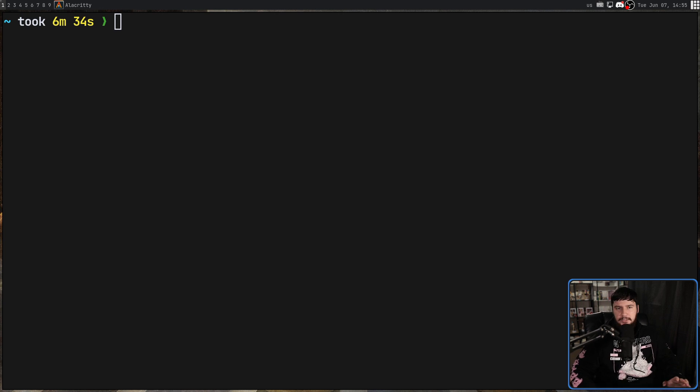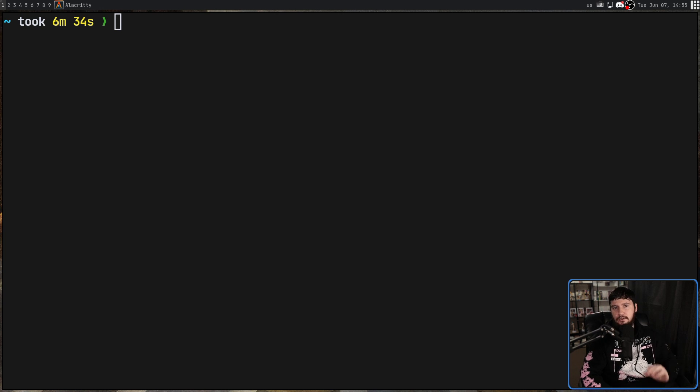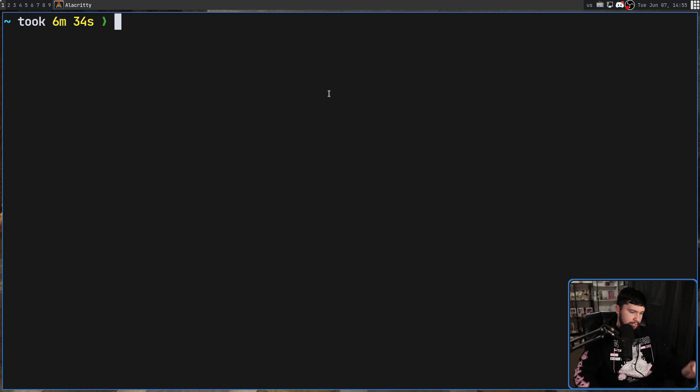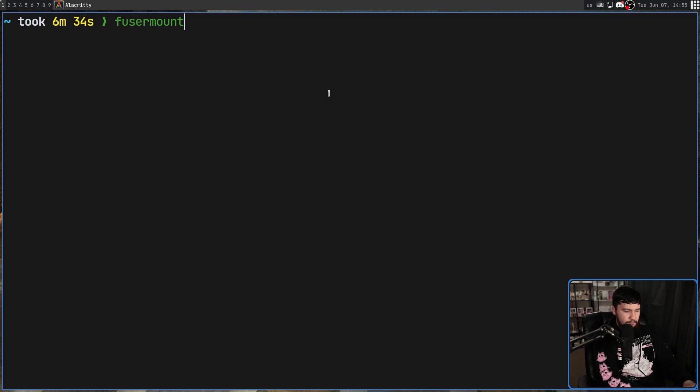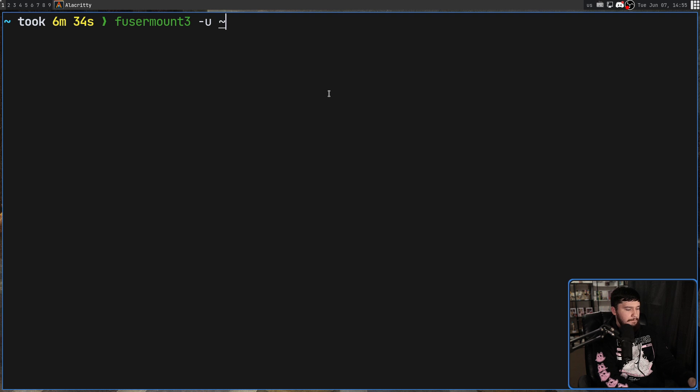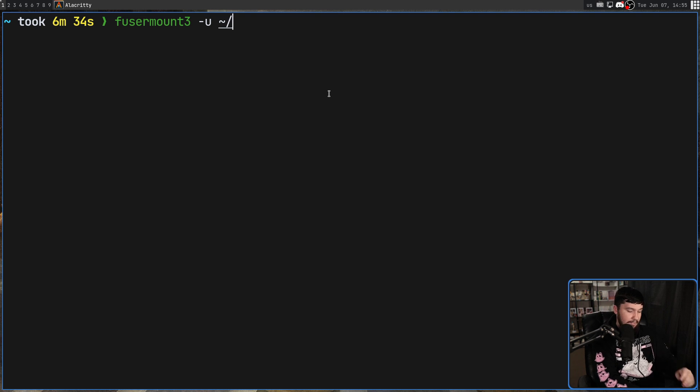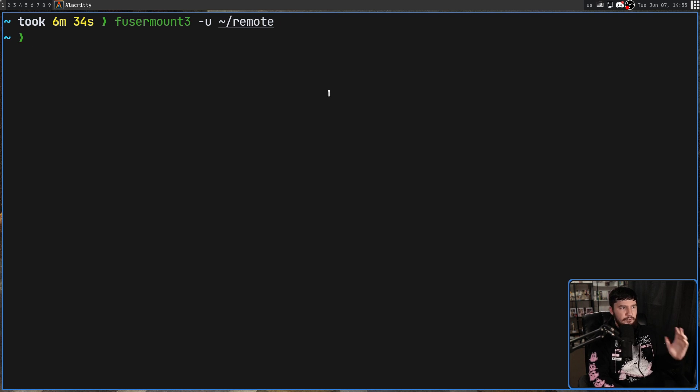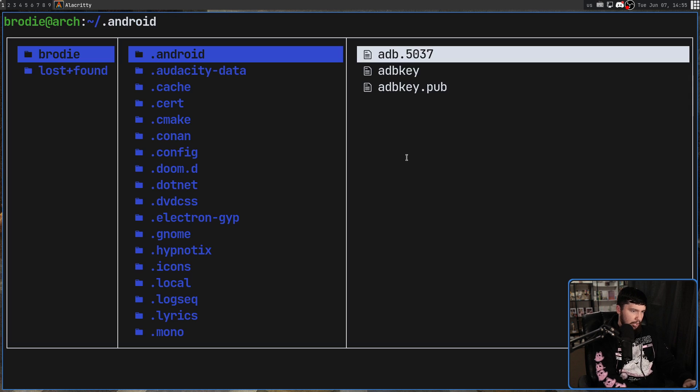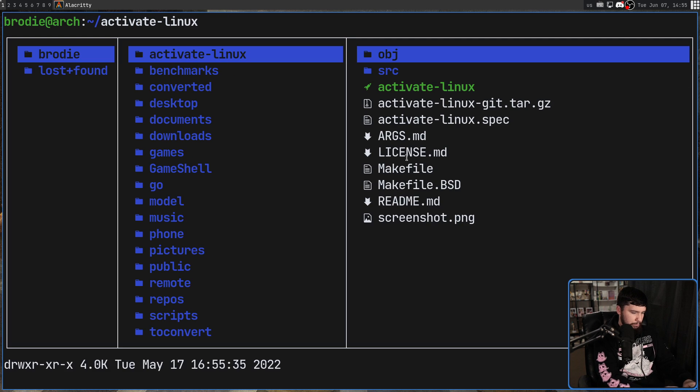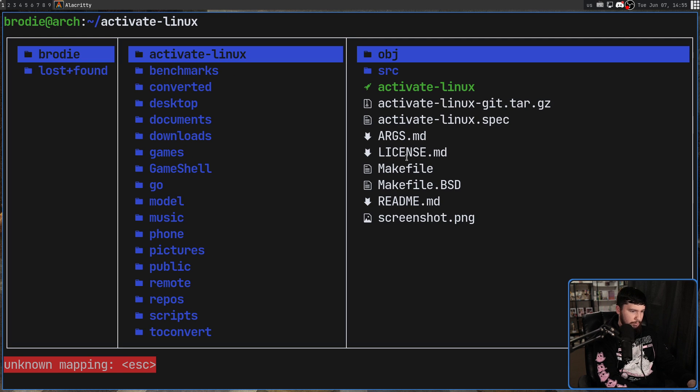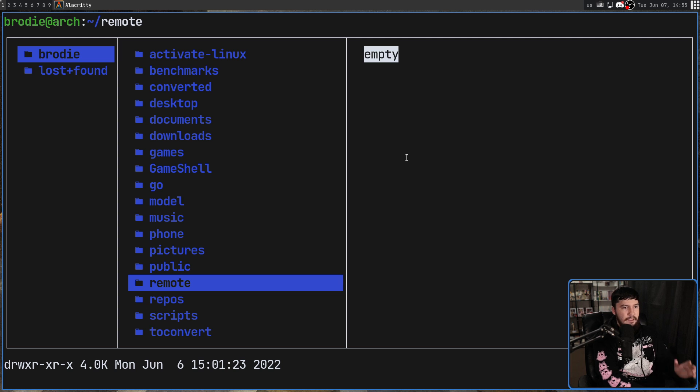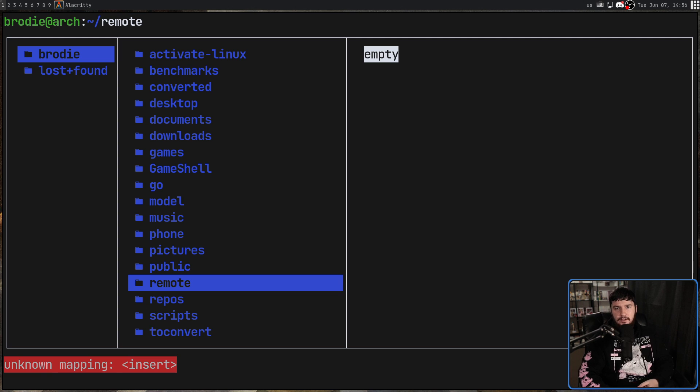And once you are done with everything, you should probably go and unmount the directory. This is going to be done by using fusermount, dash u, and then passing in the mount point. In my case, that is going to be the remote directory. If we go and run that, if we then open up my remote directory that I still have on my local system, now there is nothing in here.